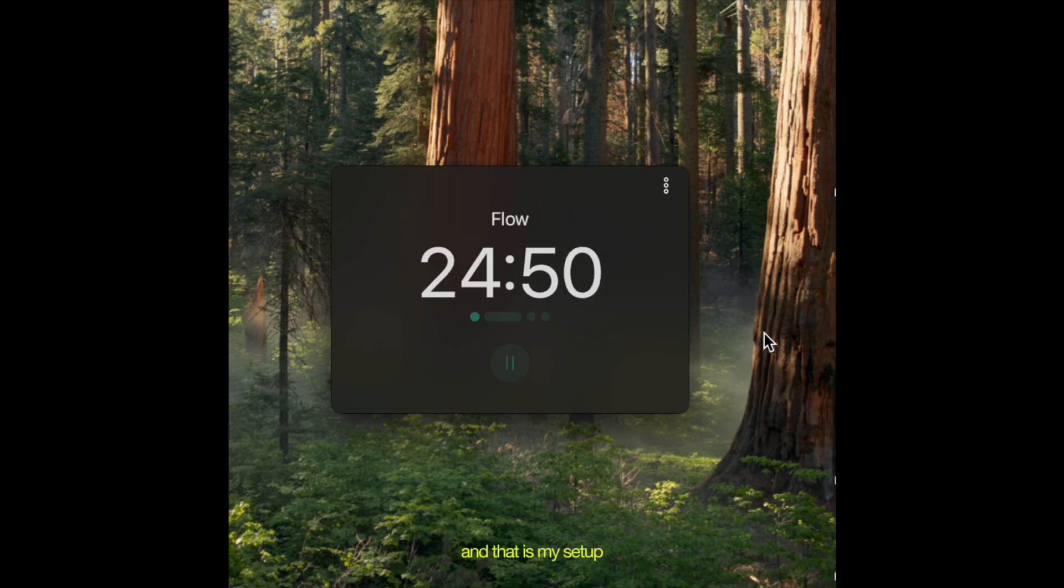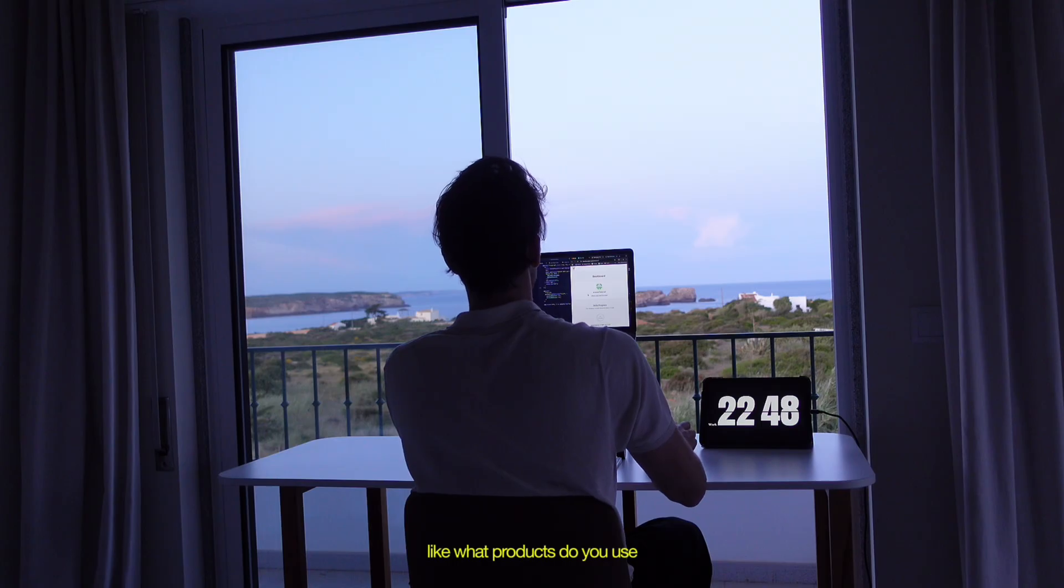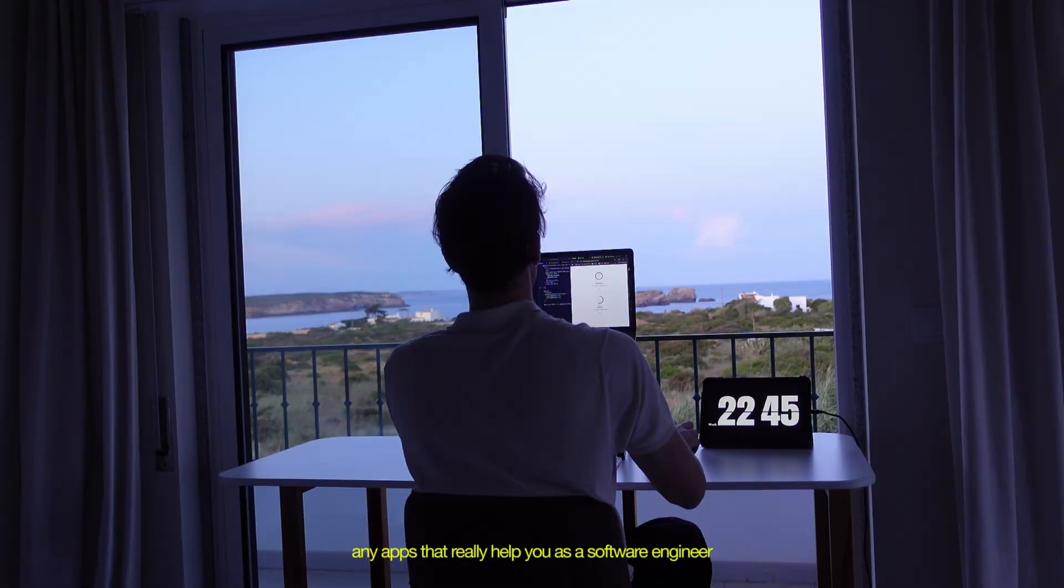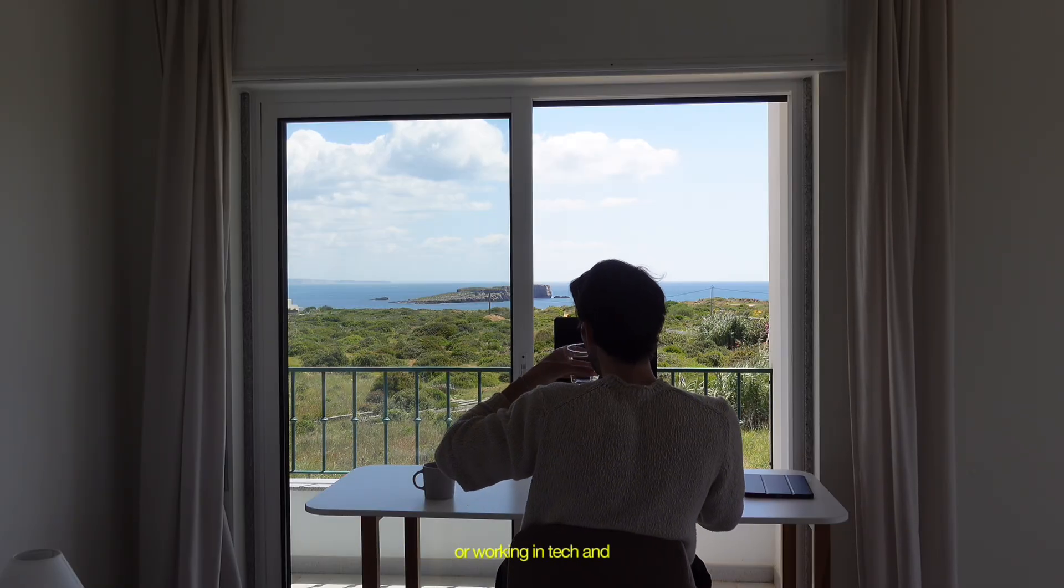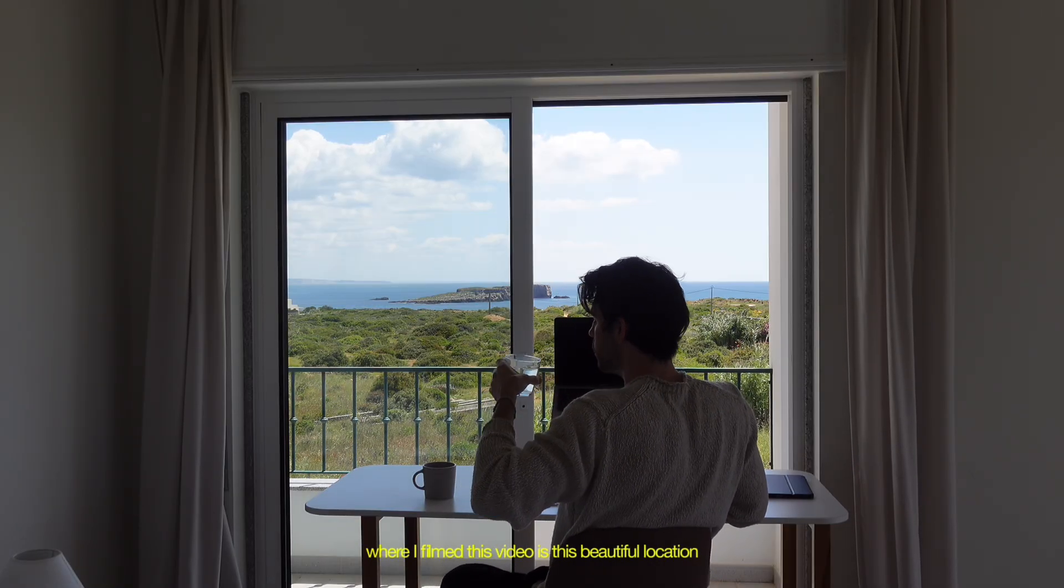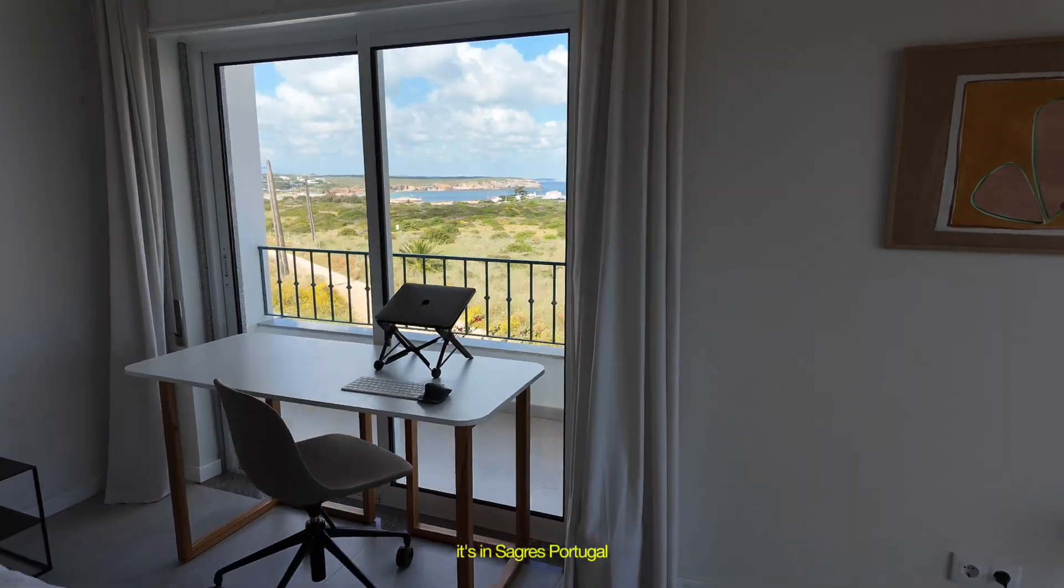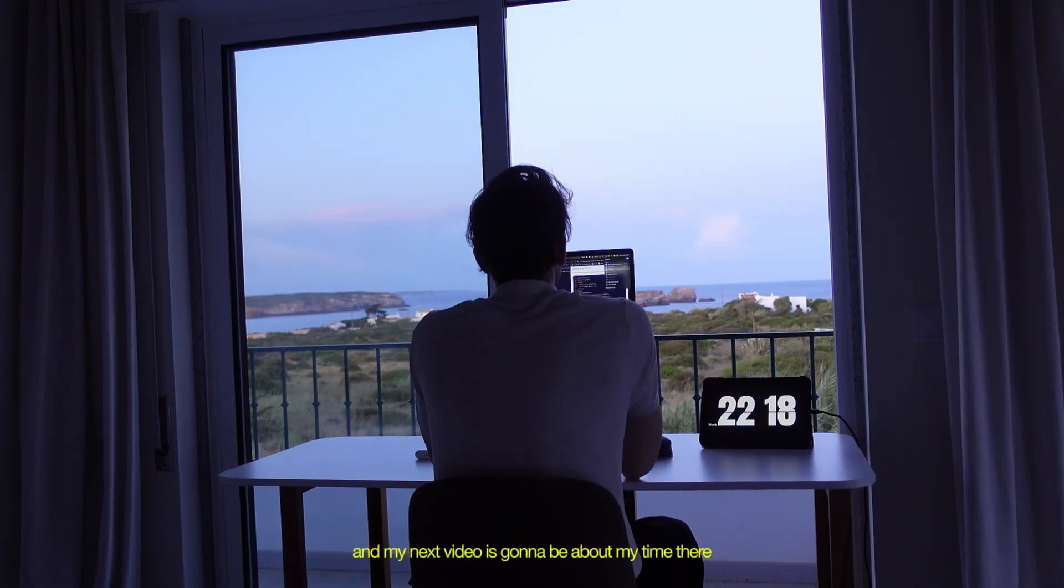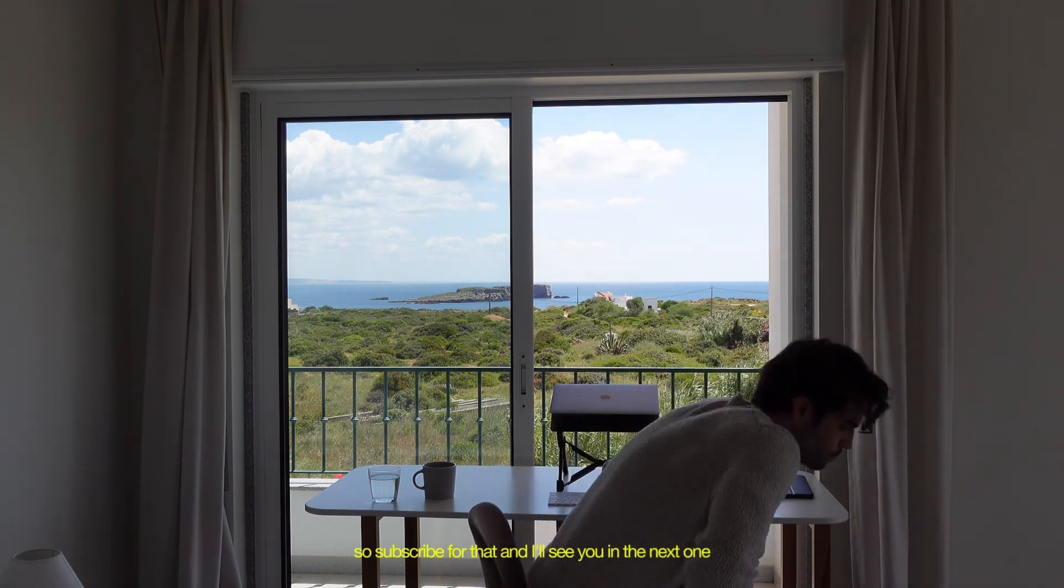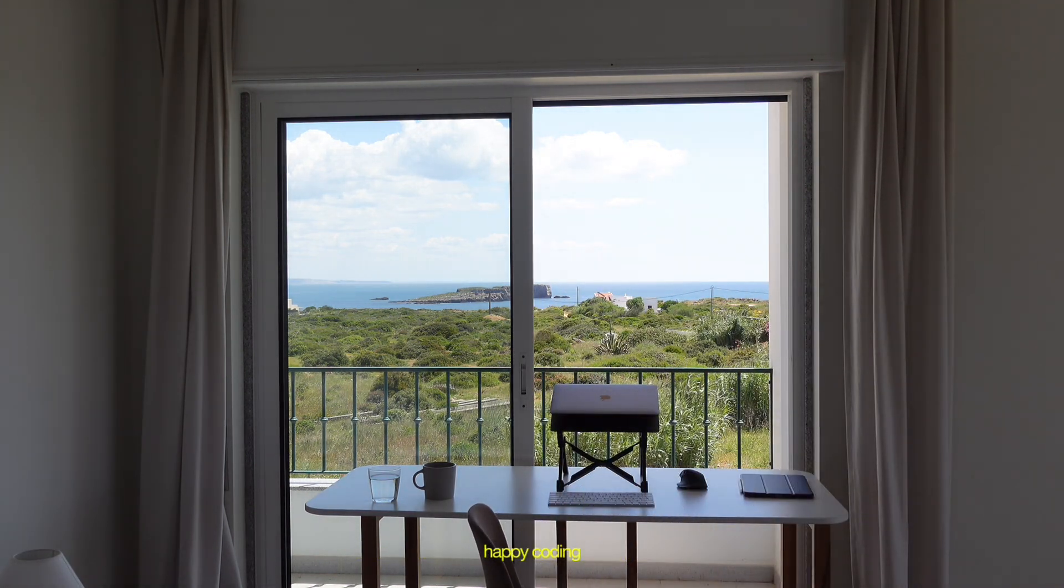And that is my setup. So I'm interested to hear from you guys though. Like what products do you use? What software do you use? Any apps that really help you as a software engineer or working in tech? And where I filmed this video is this beautiful location. It's in Sagres, Portugal. And my next video is going to be about my time there. So subscribe for that. And I'll see you in the next one. Happy coding.